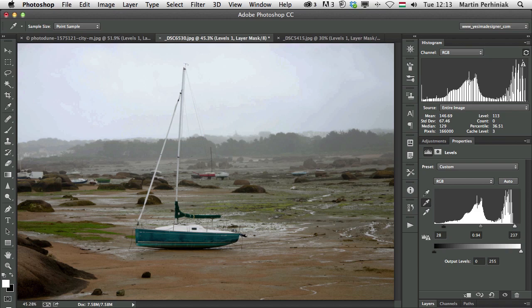I hope you found this tutorial useful and remember, if you want to learn more about the adjustment layers in Photoshop, make sure you join me next time as well here on Tuts Plus. Thanks a lot for your attention and see you next time.